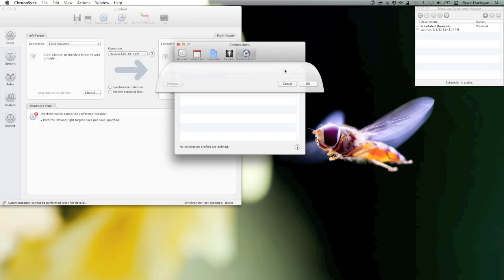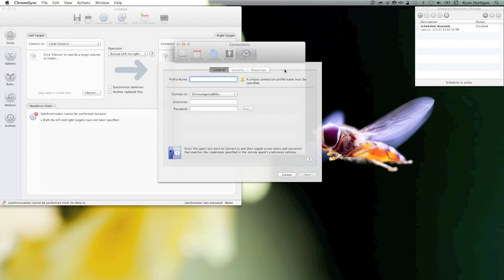Click the plus symbol to create a new connection profile. I'm going to give the connection profile a meaningful name such as iMac. This is what will be displayed when selecting the connection profile in my sync document.